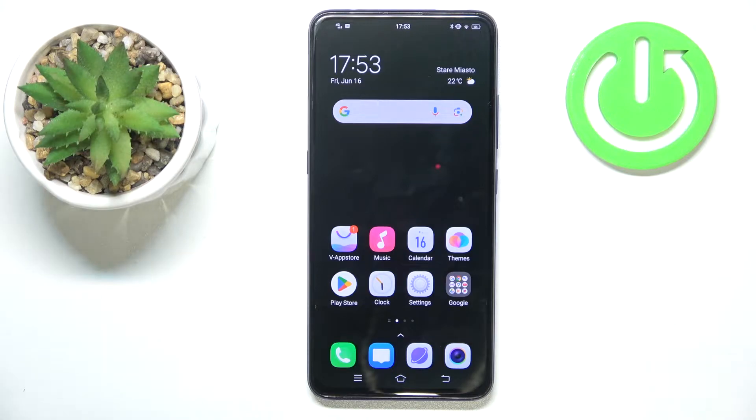Welcome to the Hard Reset Info YouTube channel. Today I will show how you can check phone usage time in Vivo.